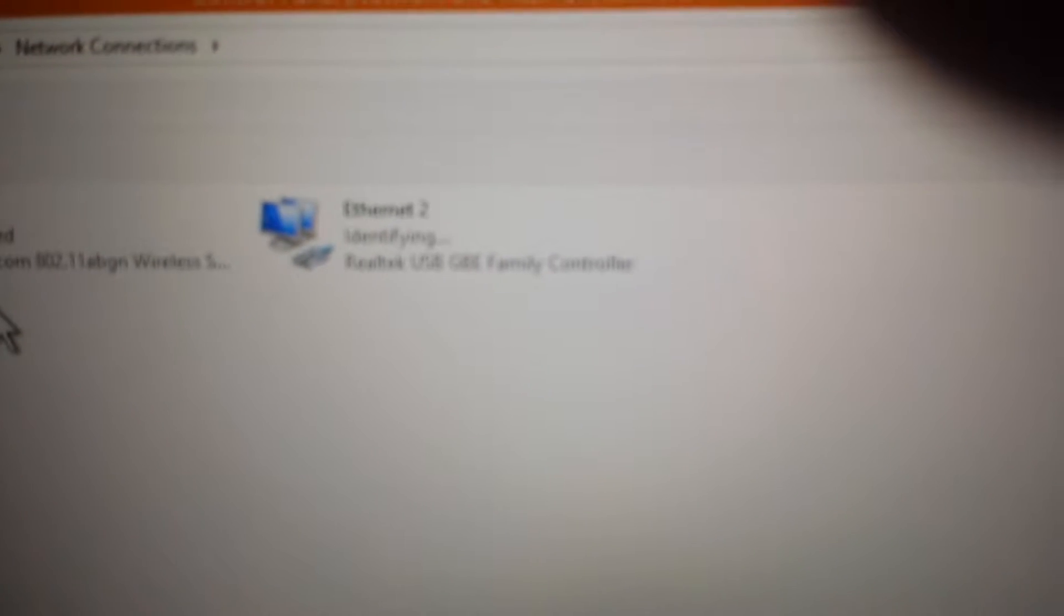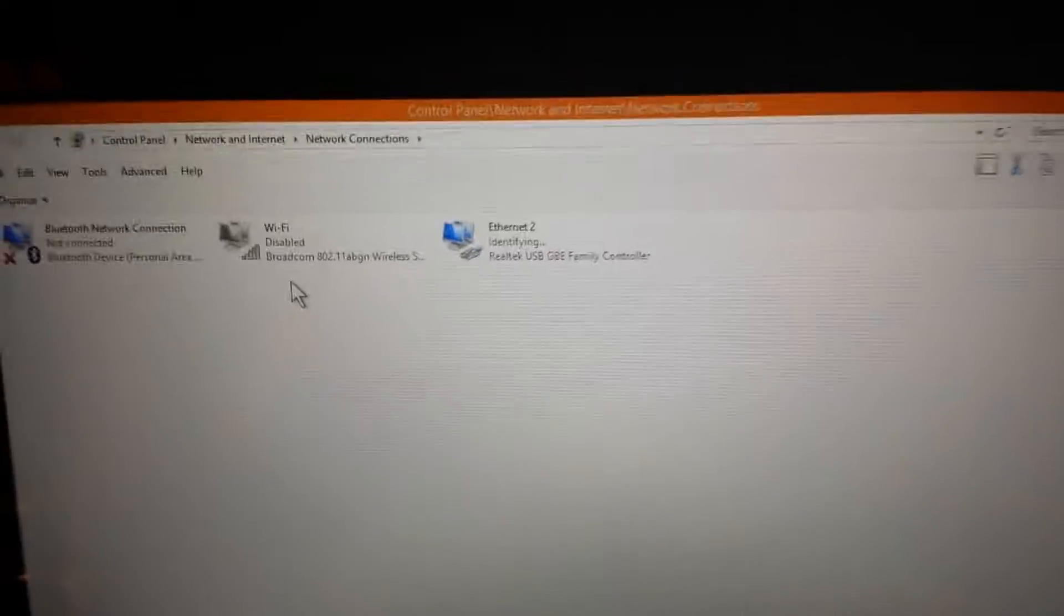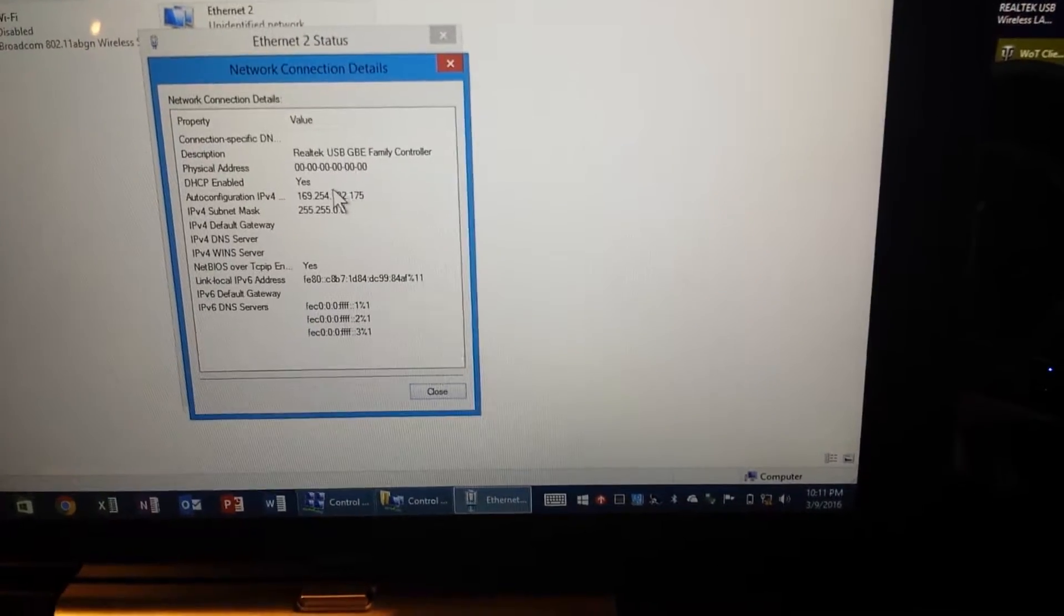Shows up as Ethernet 2, and as soon as it focuses it's going to go to identifying. And it will indefinitely stay at identifying and eventually it's going to go to unidentified network. There it is, Ethernet 2. I can right click, I can go to status, I can go to details. You can see there's my 169, that's all it ever pulls.